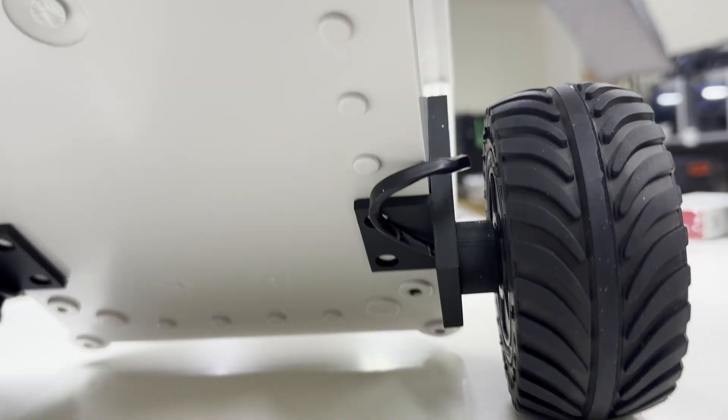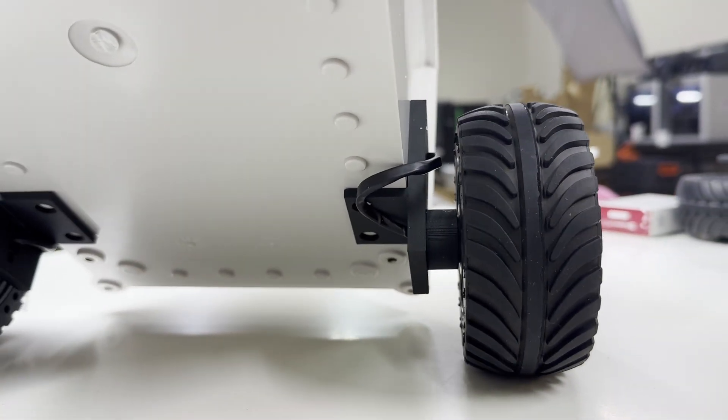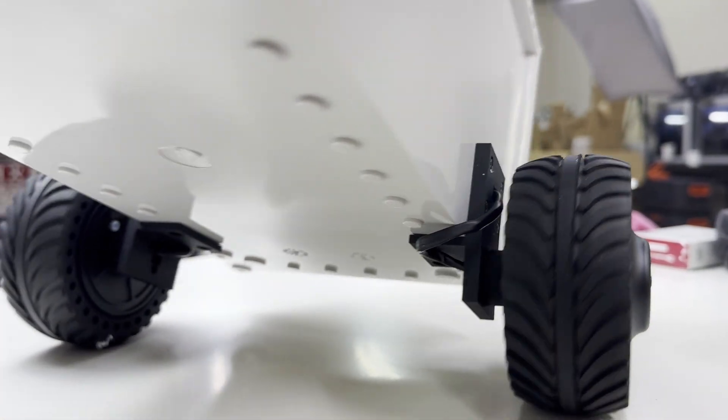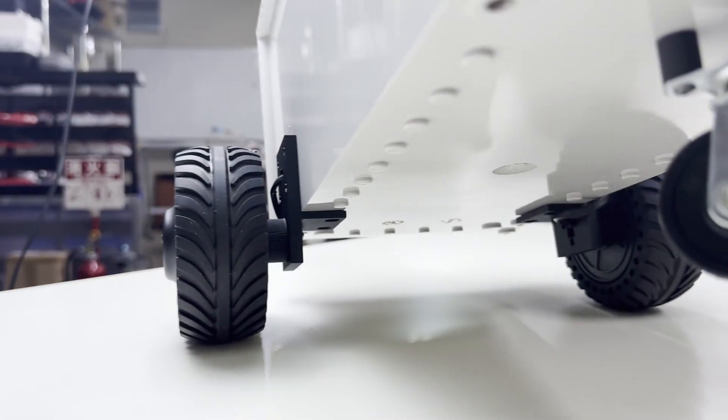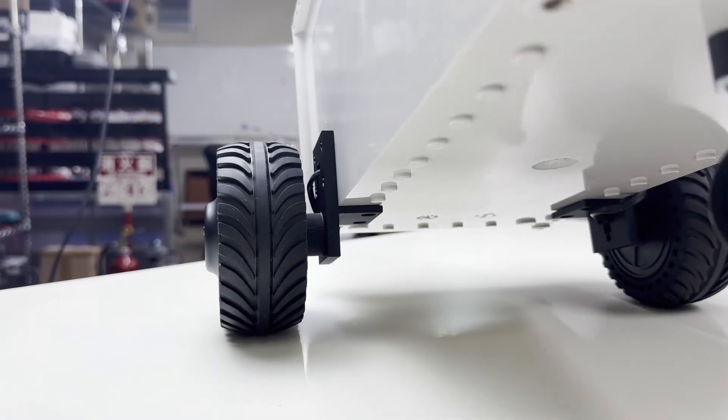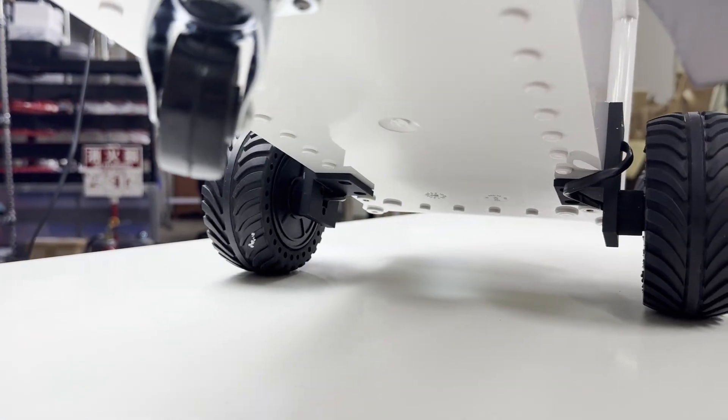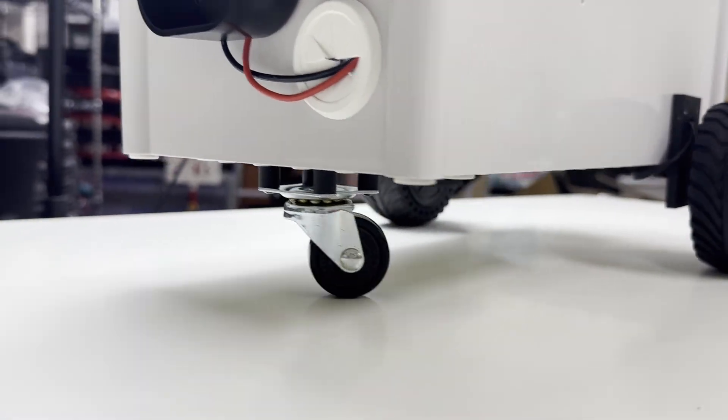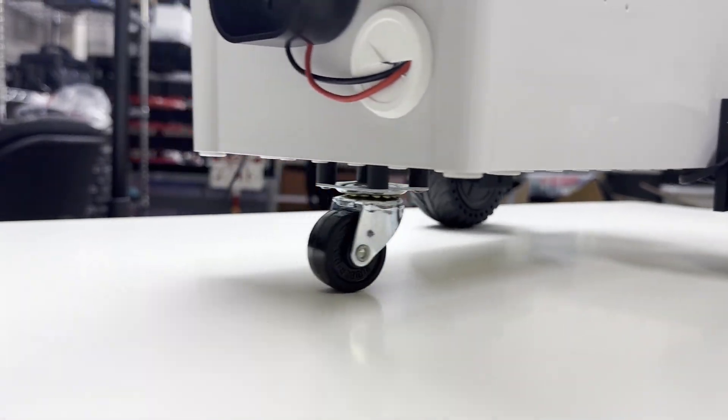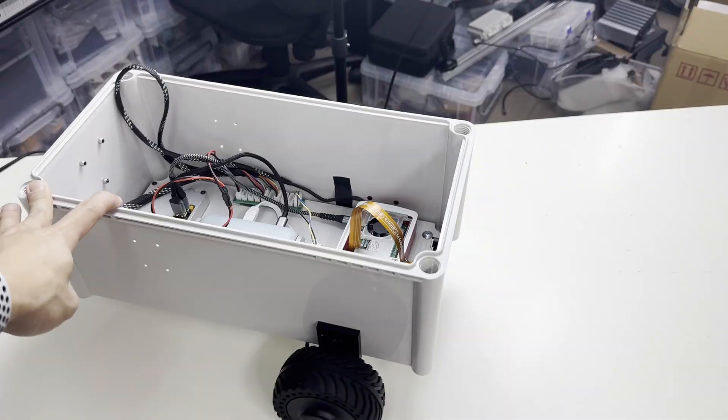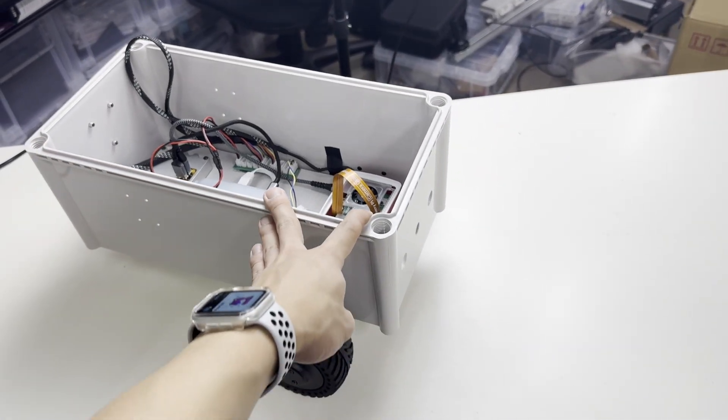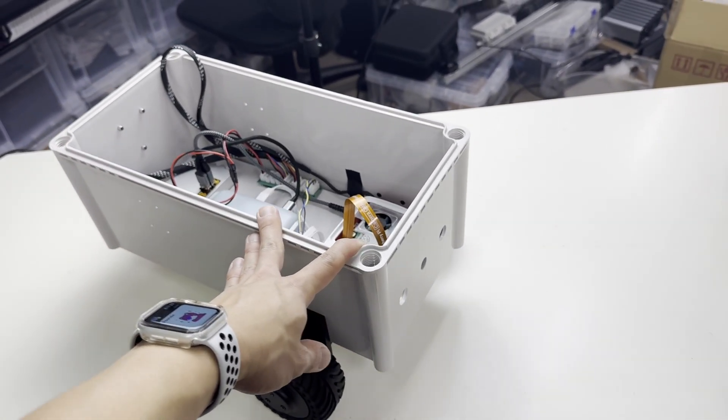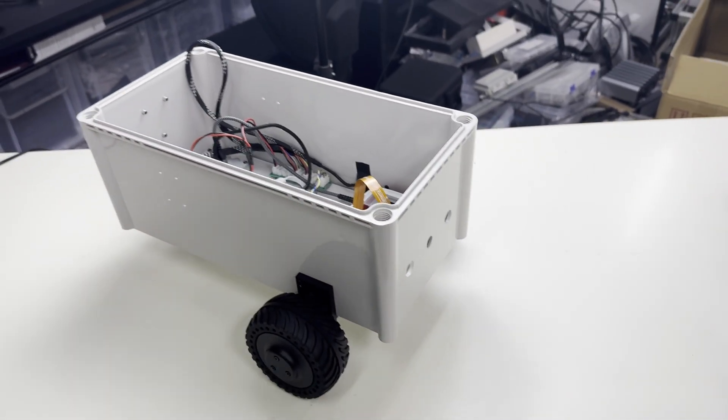The wheel motors are attached to the box with 3D printed parts for both sides. And also a caster wheel with some spacers to level the body. And this is a very simple robot with very few components.